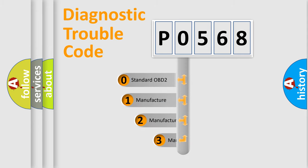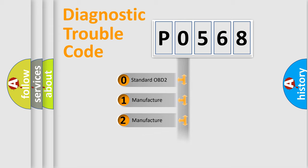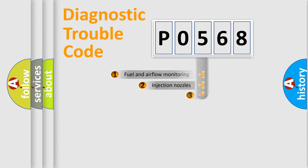If the second character is expressed as zero, it is a standardized error. In the case of numbers 1, 2, or 3, it is a more prestigious expression of the car-specific error.